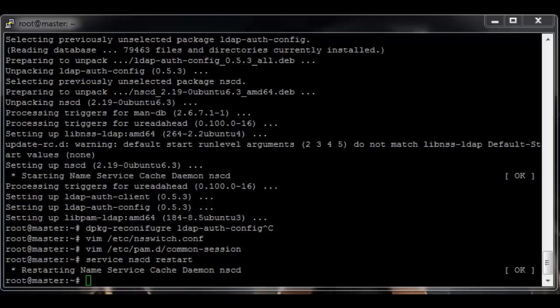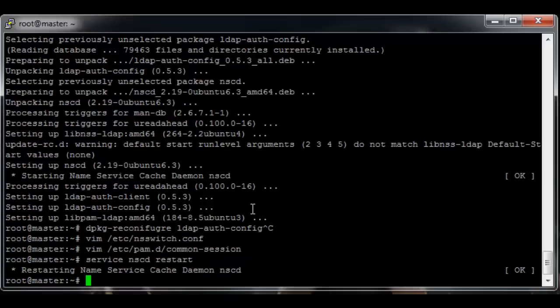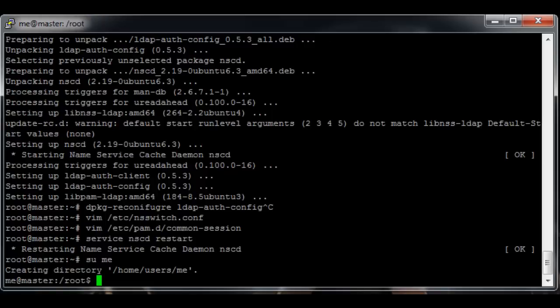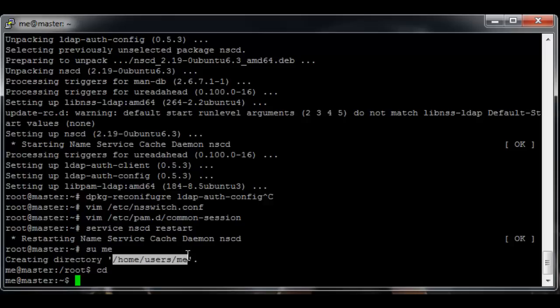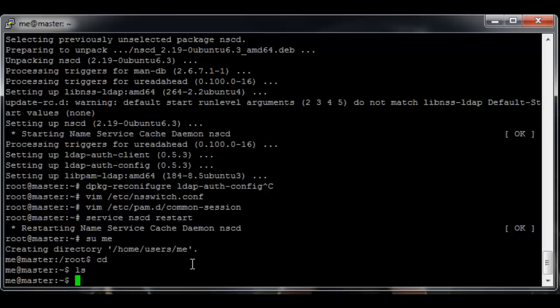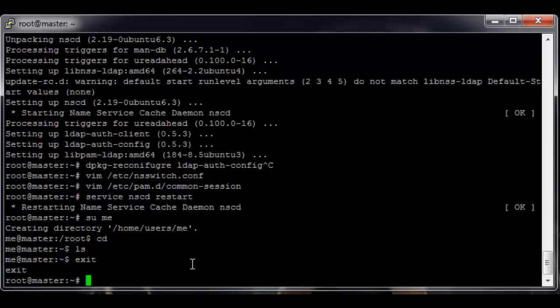We can now switch to me and we're connected as user me which has just received a home folder which probably has nothing in it. So just exit.